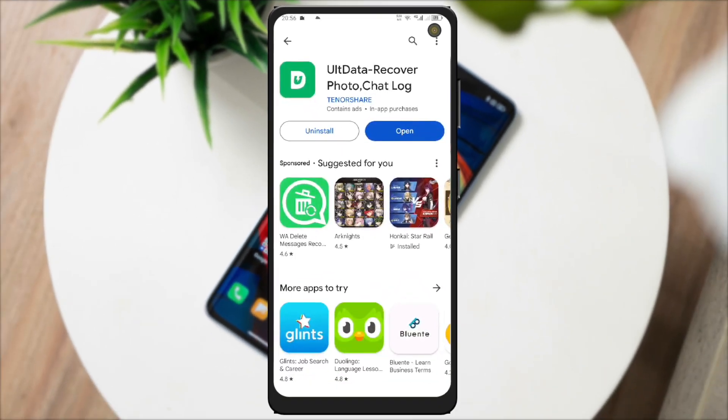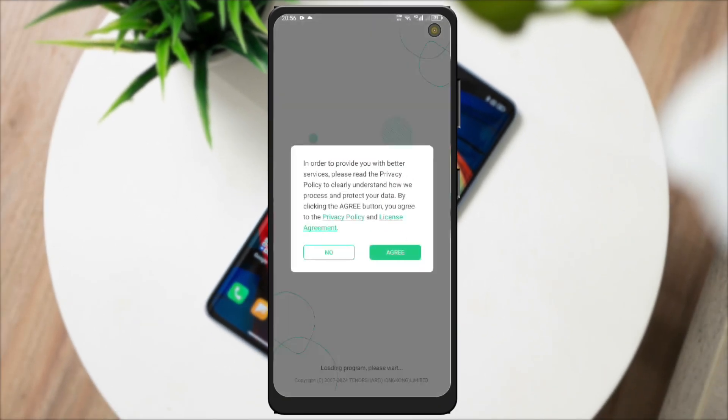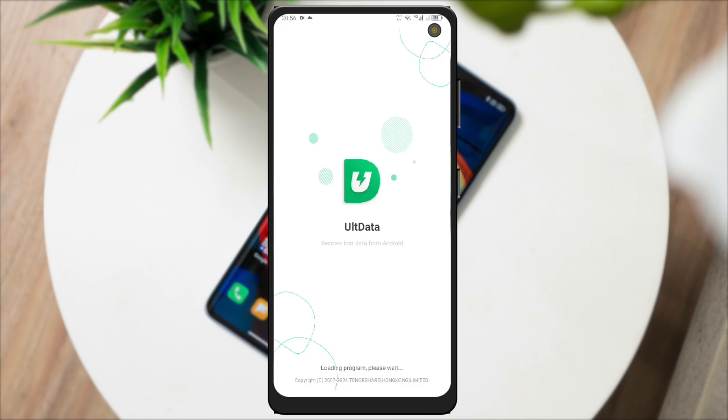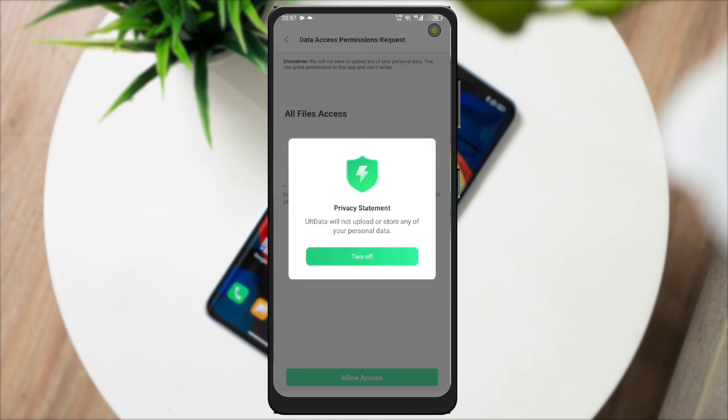Then go back to the download process to check if already finished. Let's try this Alt Data Recover by TenorShare. Click Open, then click Agree. On this app, you can choose the type of data you want to recover.